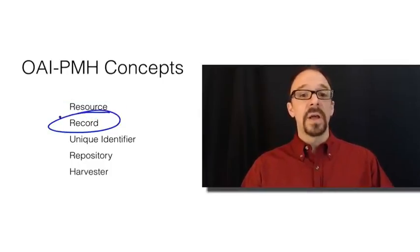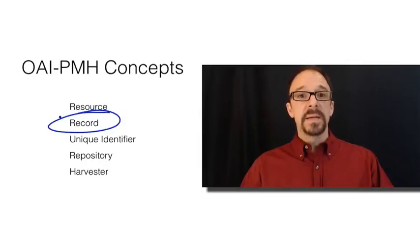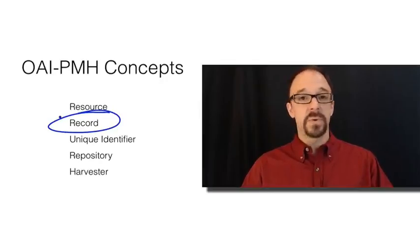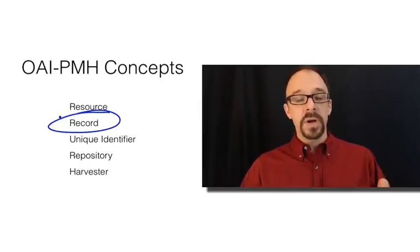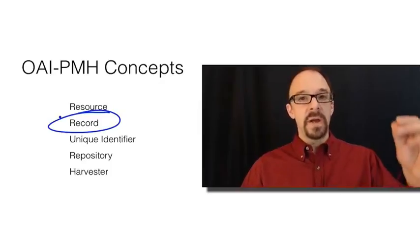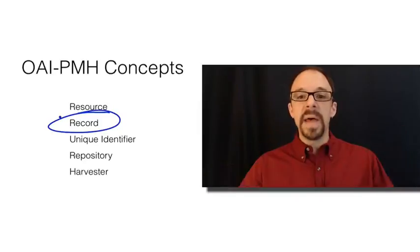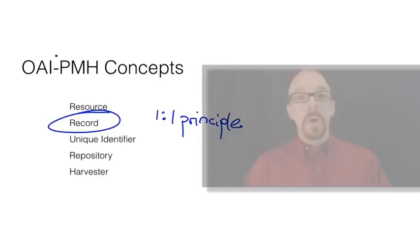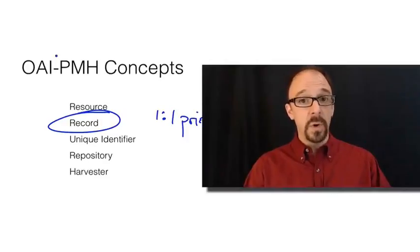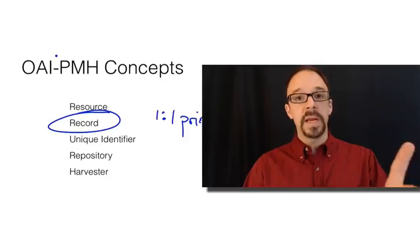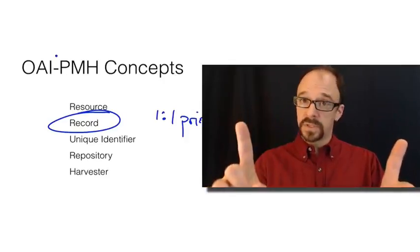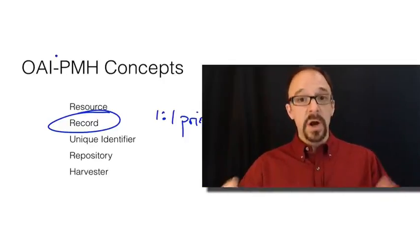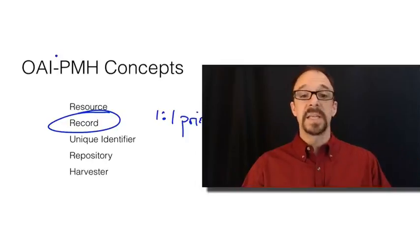Next, we have a record. A record is a set of statements in some metadata schema, a set of statements or assertions about a resource. Now the important thing to remember here is that a record is metadata expressed in a single metadata schema. Remember the one-to-one principle that we talked about way back with Dublin Core, where you want to have one and only one metadata record for a single resource. But, and we talked about this later, that makes sense only for a single metadata schema.